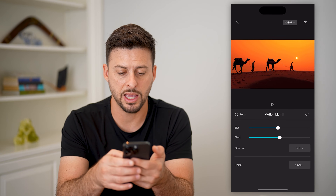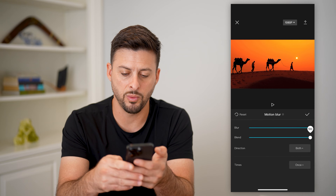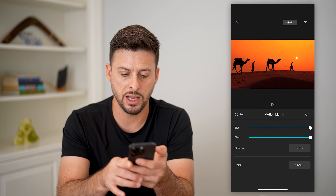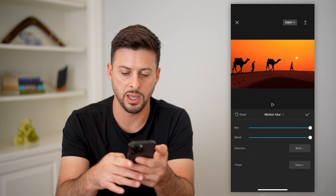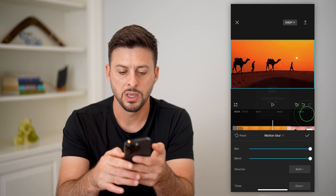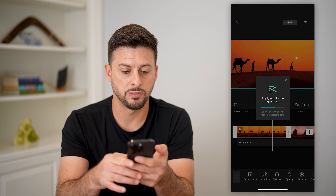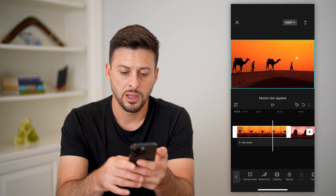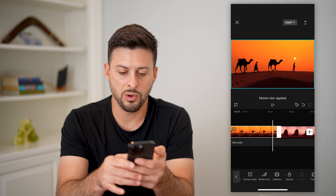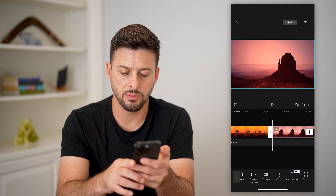Let's go back and bump these all the way up. I'll use both direction settings and it's going to apply this motion blur to this video. Now I'm going to go over to the second one and do the same thing.